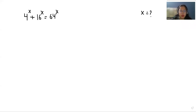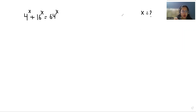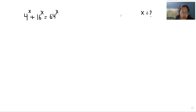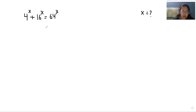Hello everyone, welcome to my channel. My name is Ashi Goyal and in this video we are going to solve 4^x plus 16^x equals 64^x, and we have to find the value of x.